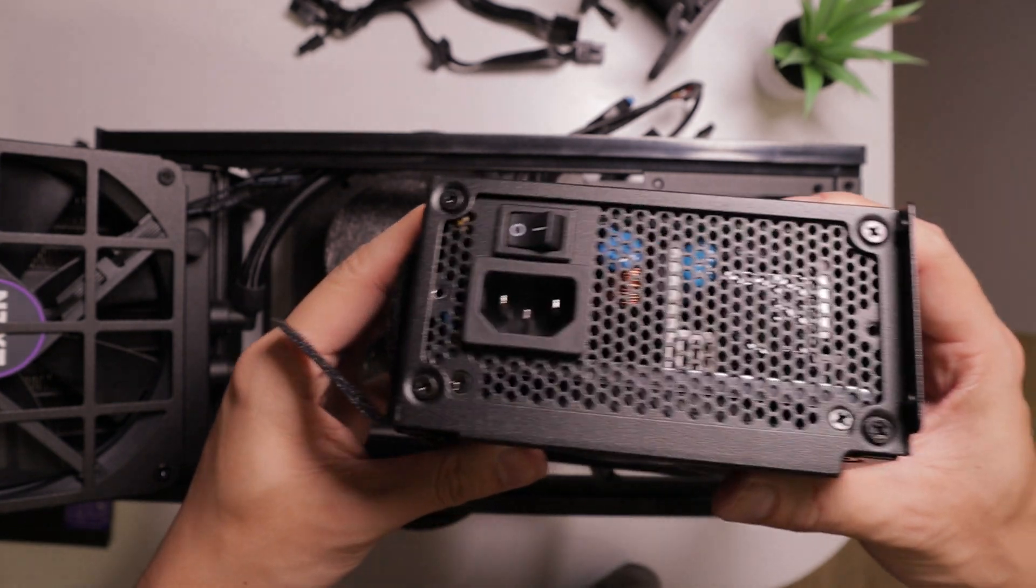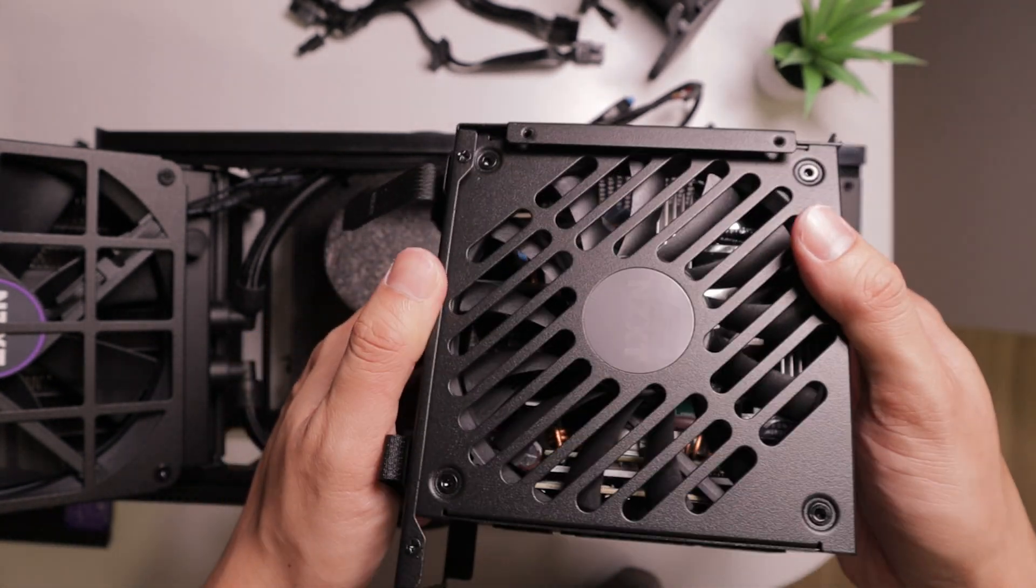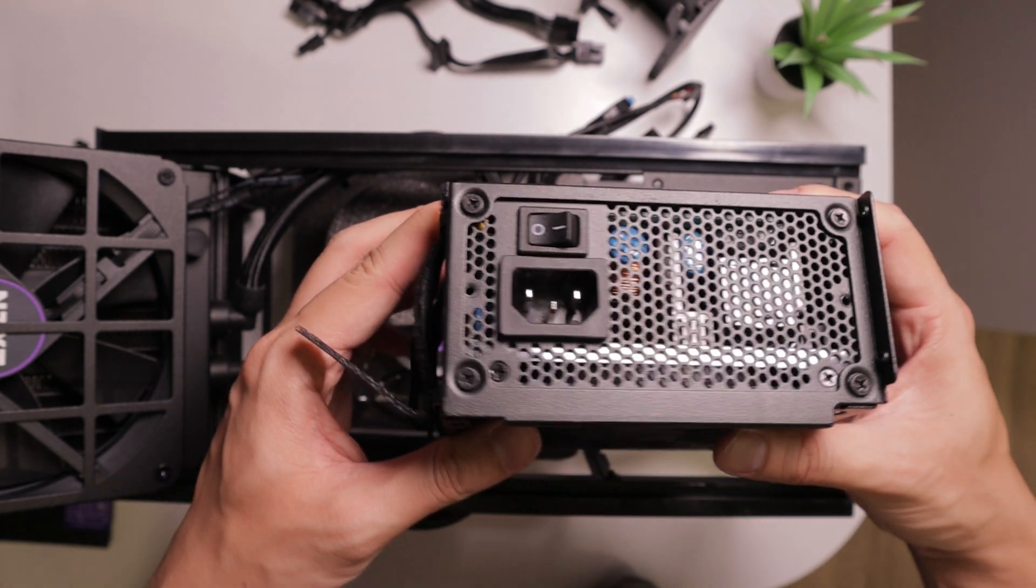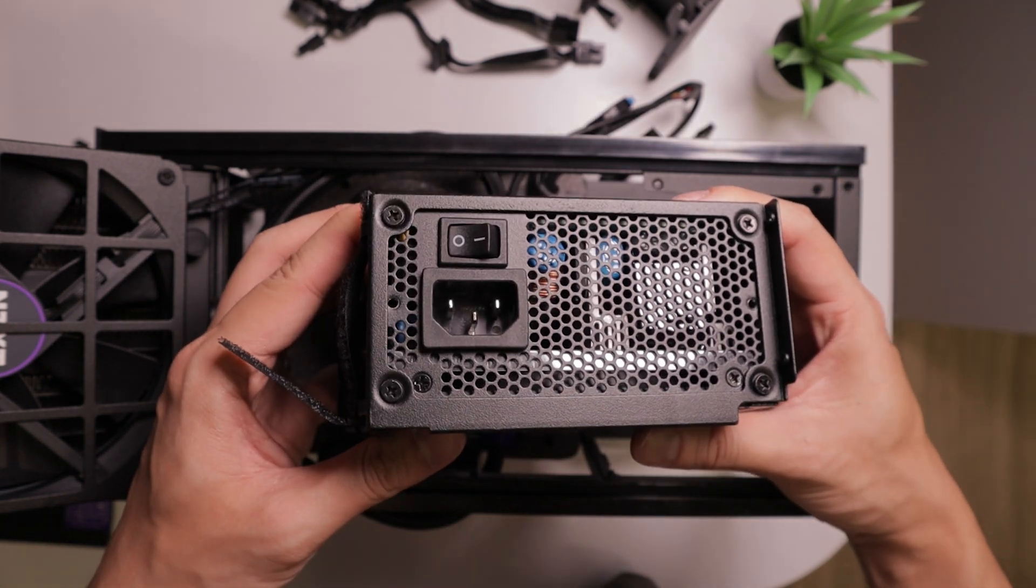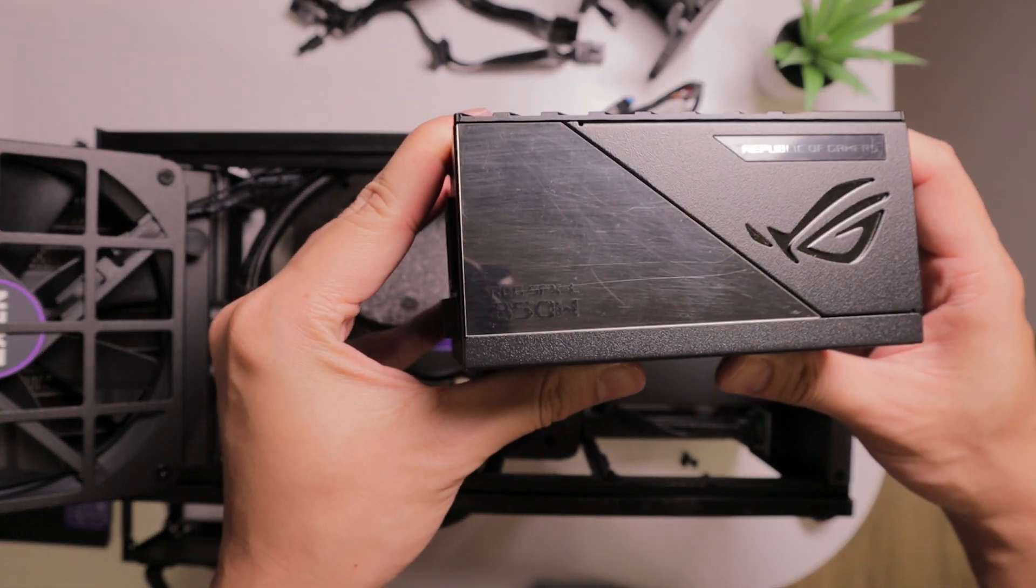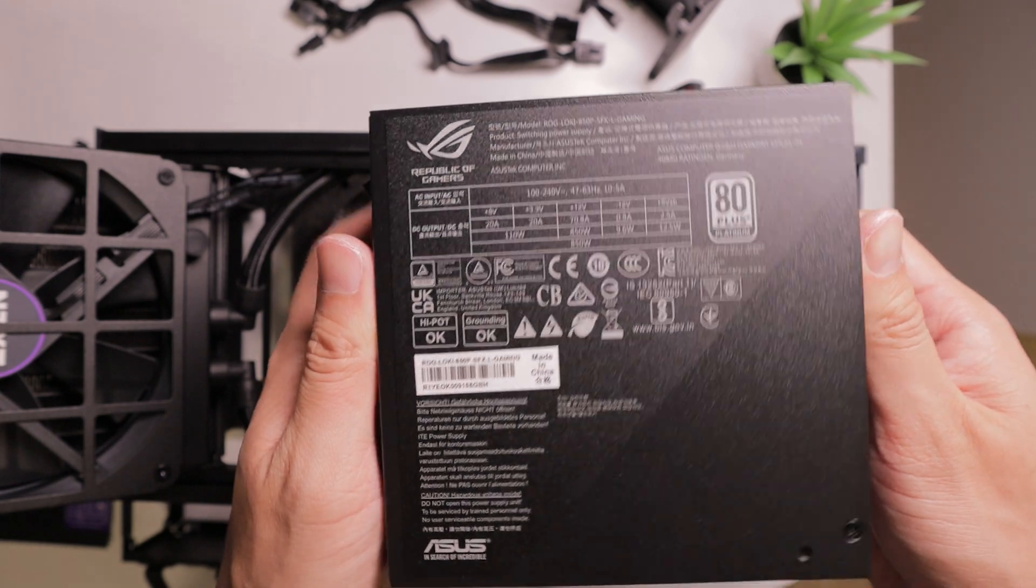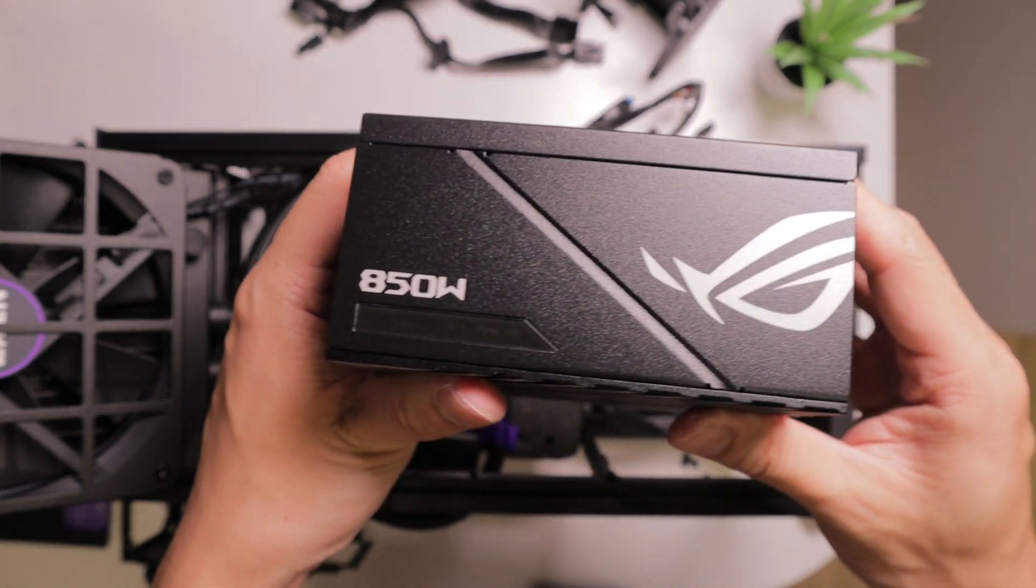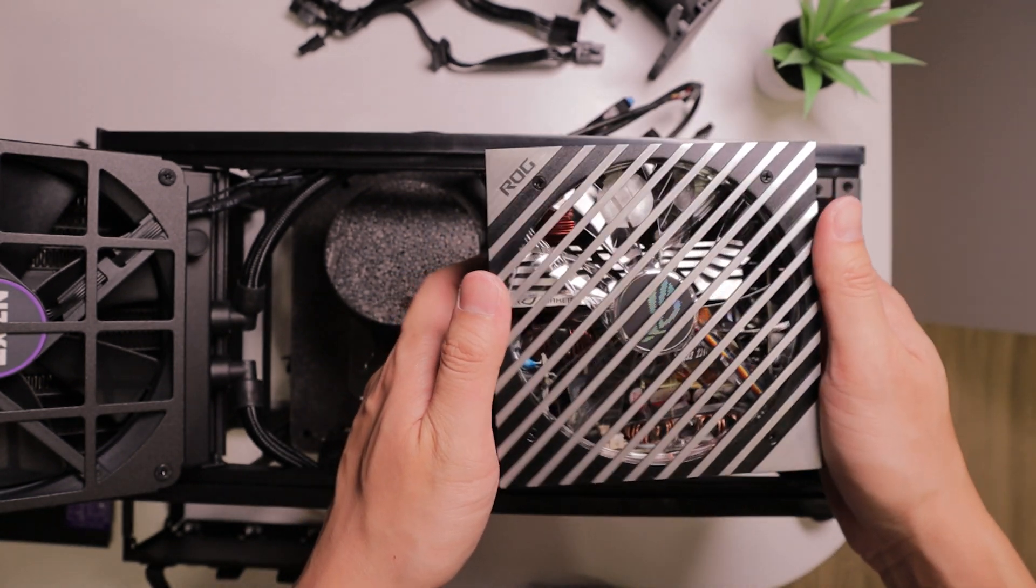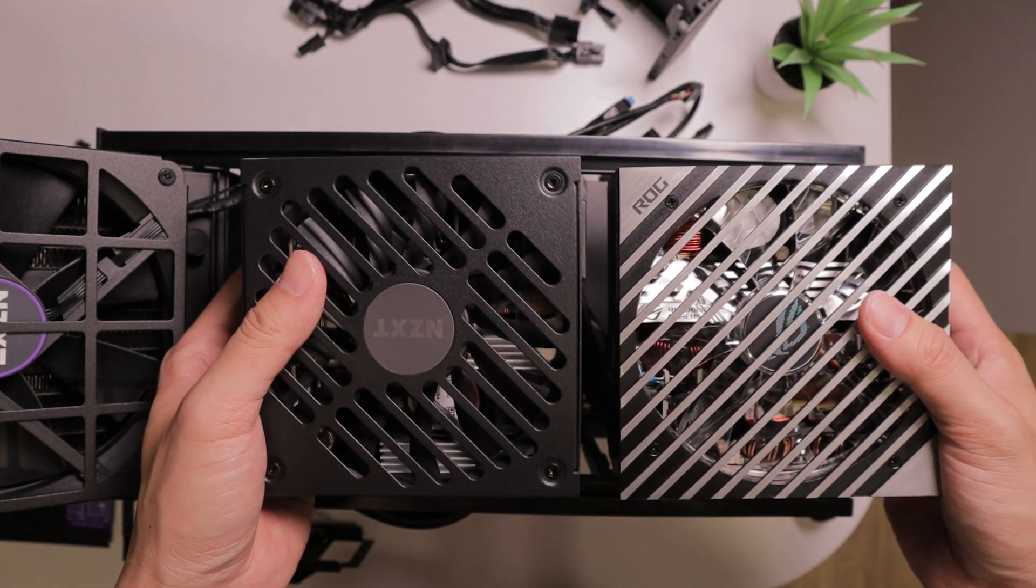Which will allow us to remove the power supply out of the case. And for the record, this 650 watts power supply is actually sufficient for our today's build. But replacing the power supply early on will make sure that the future upgrade is easy. We're going to be using ROG Loki 850 watts SFX-L PSU. Surprisingly, this power supply has the exact same dimensions as the stock NZXT power supply. So that's the main reason why I'm using it.